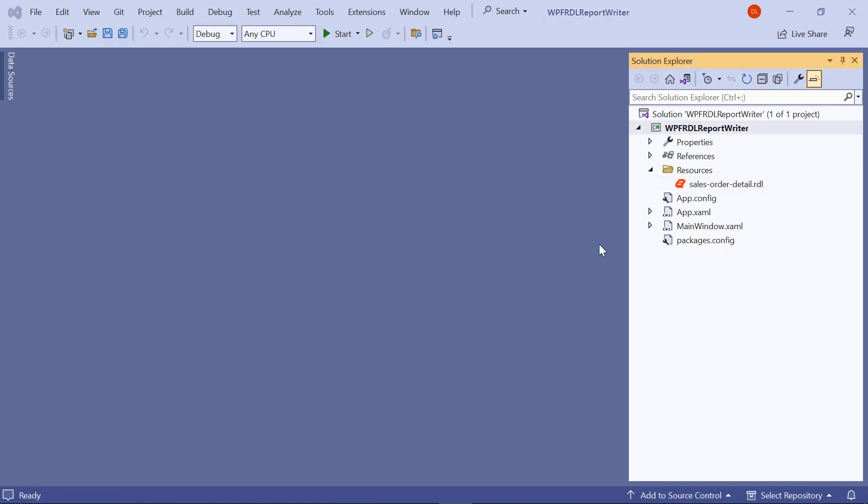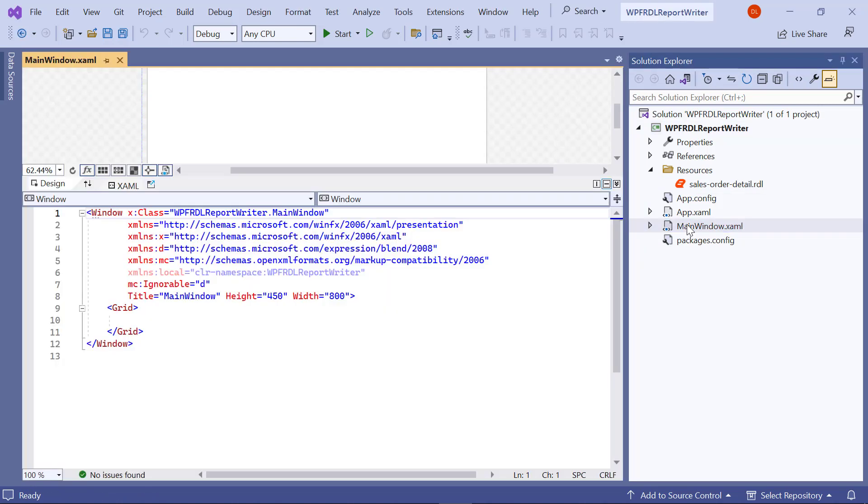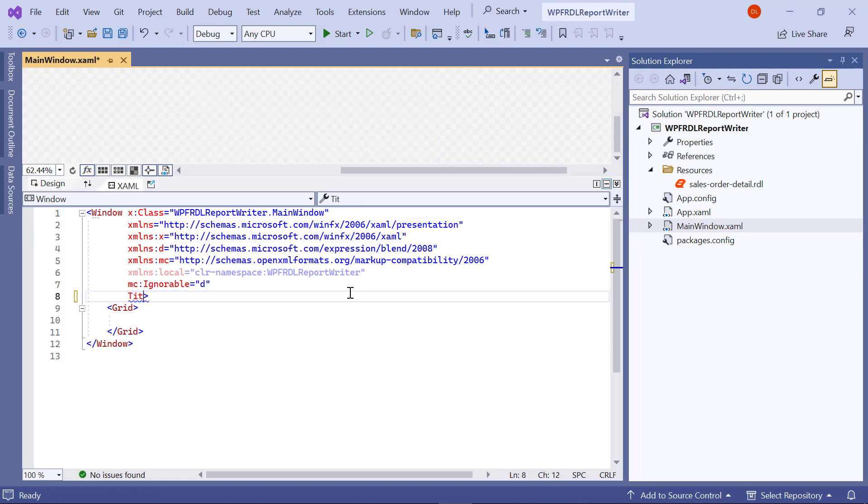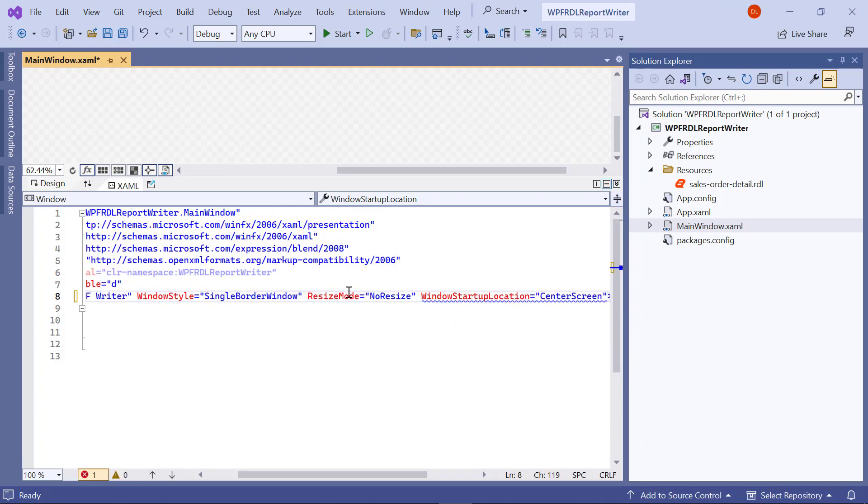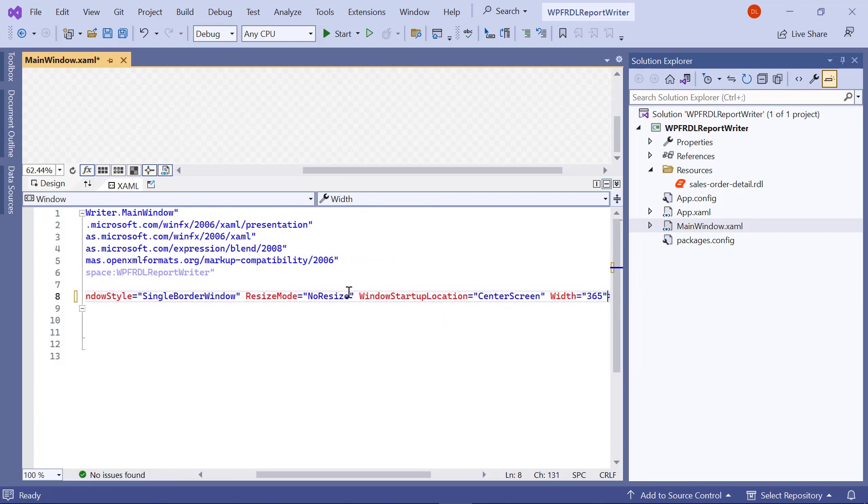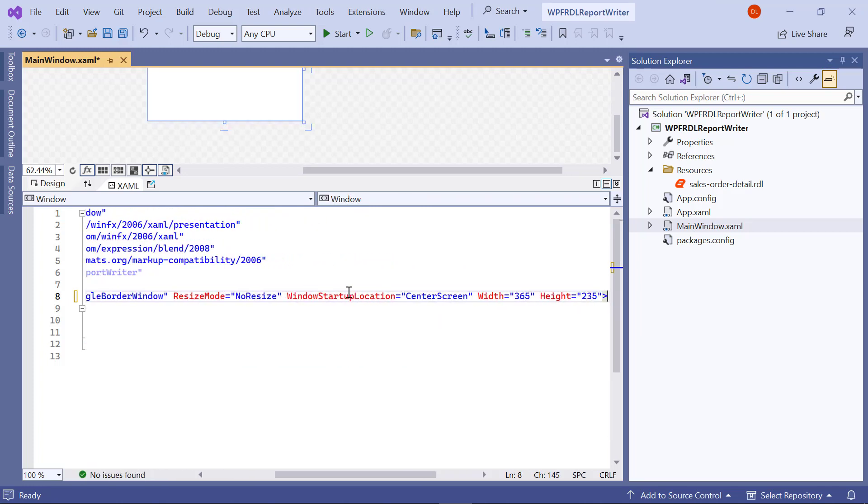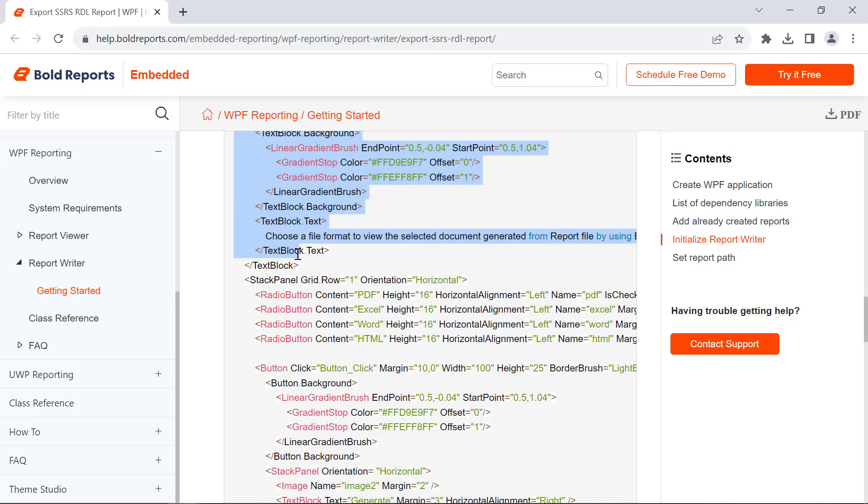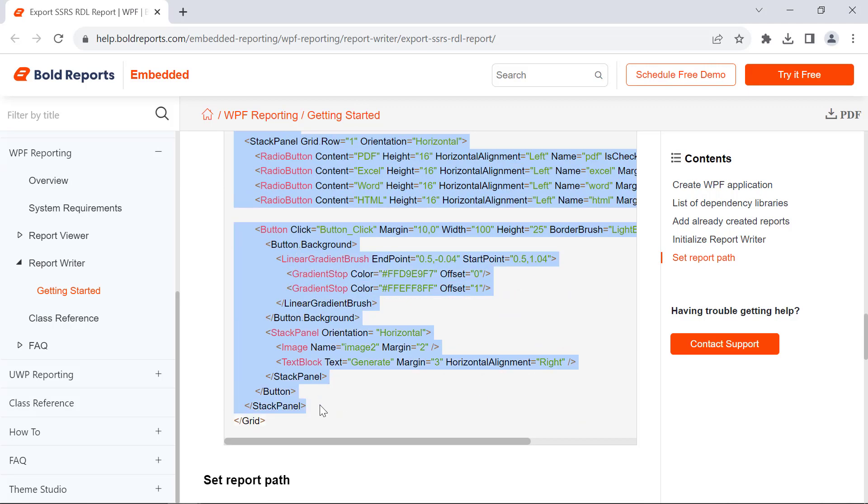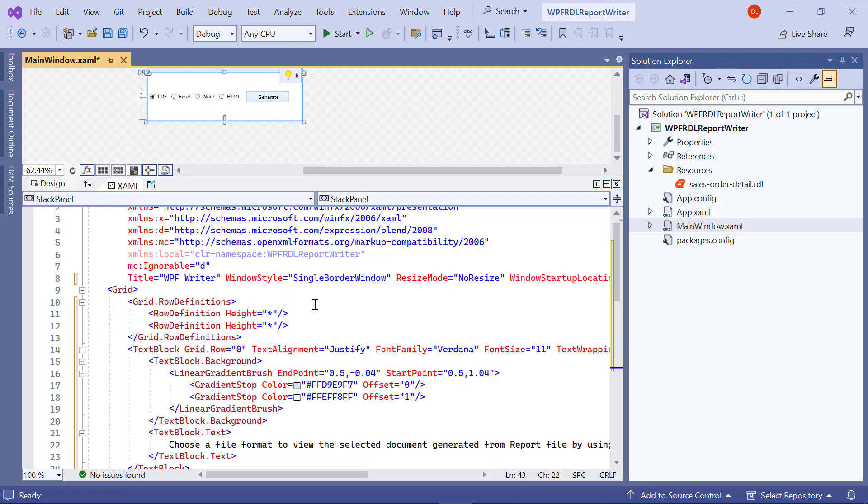Next, let me initialize the Report Writer control. Open the MainWindow.xaml file and add the WPF window named WPF Writer with a fixed size centered on the screen and a single border. Then copy the code with the selection option and the button from the documentation and paste it in the grid tag.